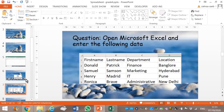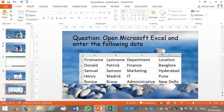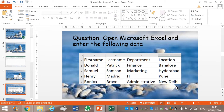Now let's work this question together. You will open your Microsoft Excel and enter these data as shown. In column A you have First Name, column B you have Last Name, column C you have Department, and column D you have Location.